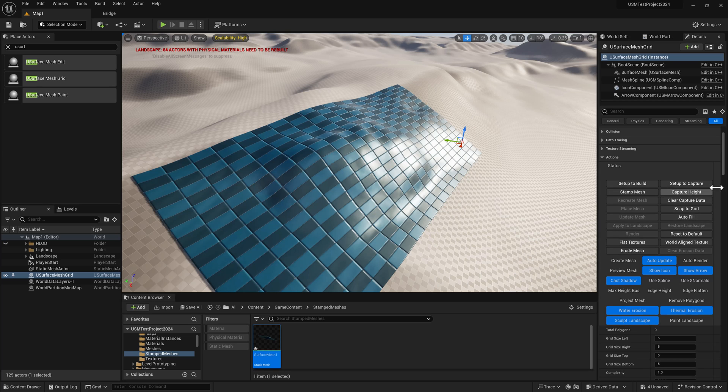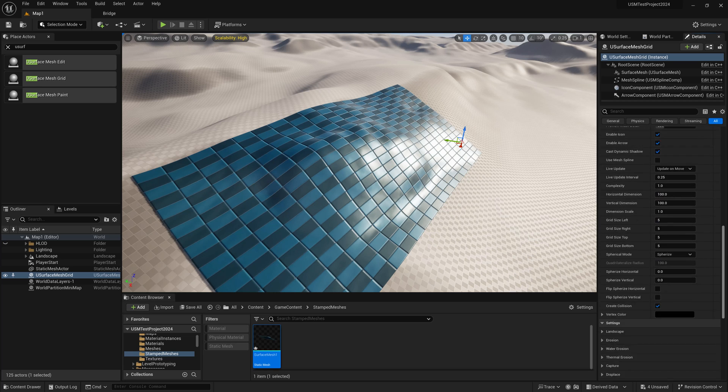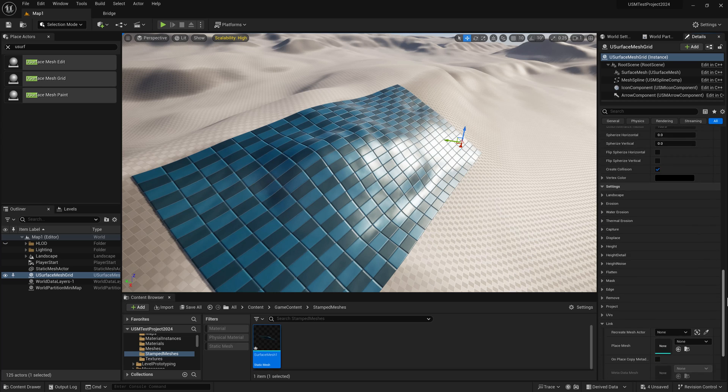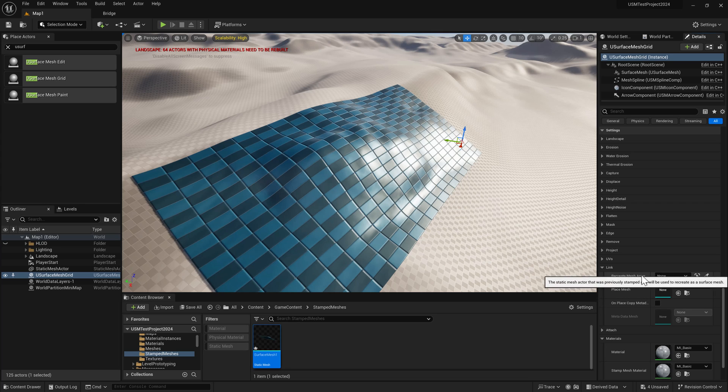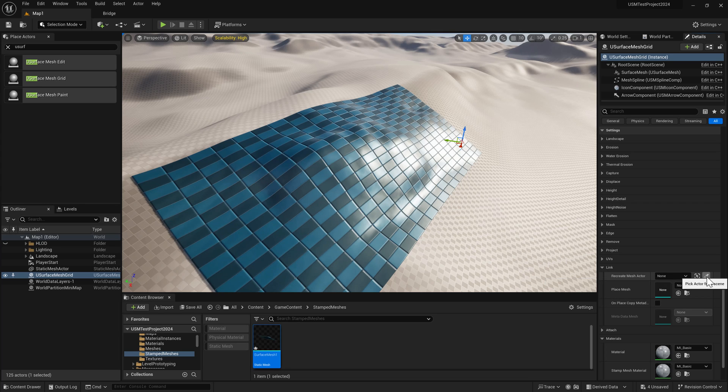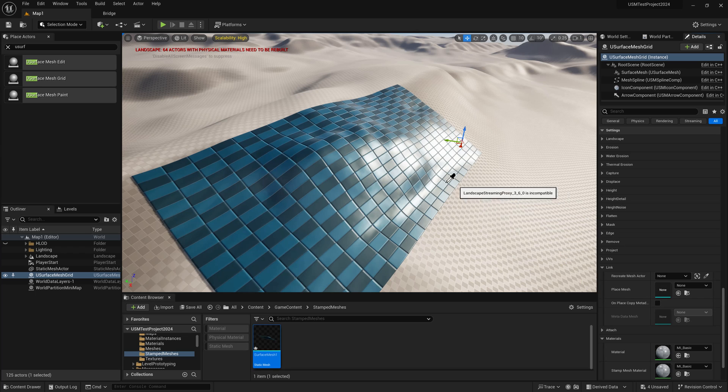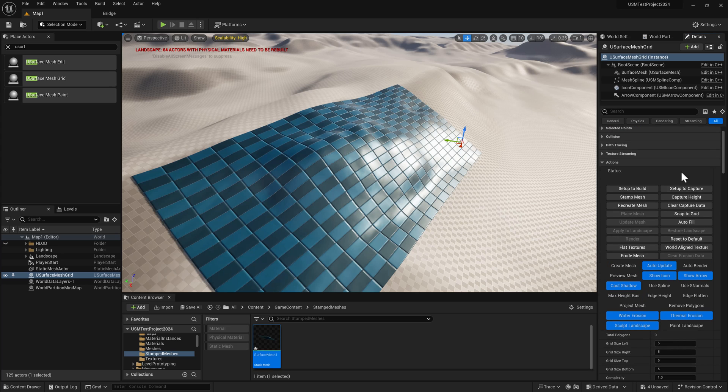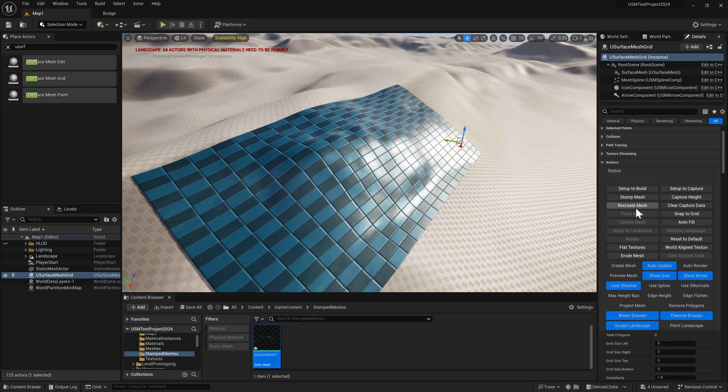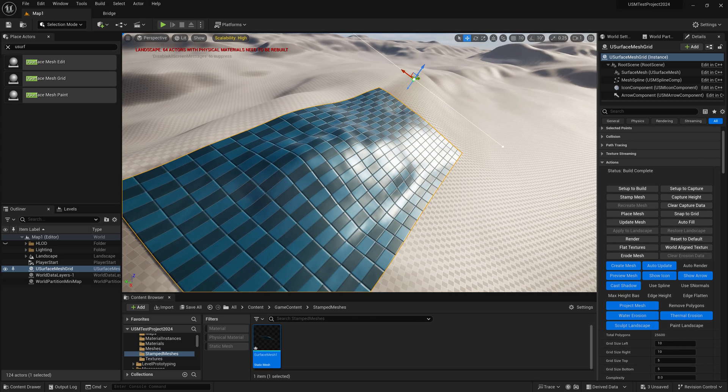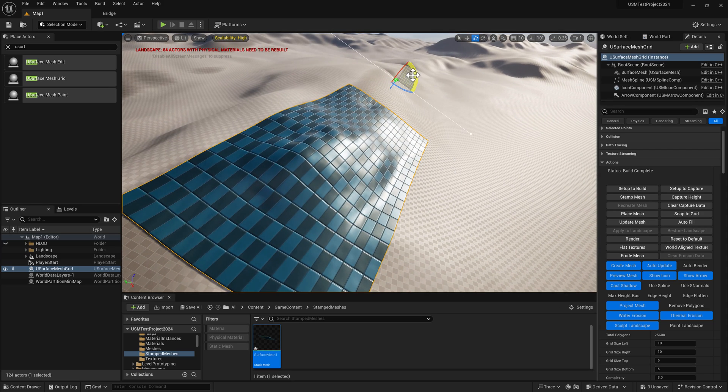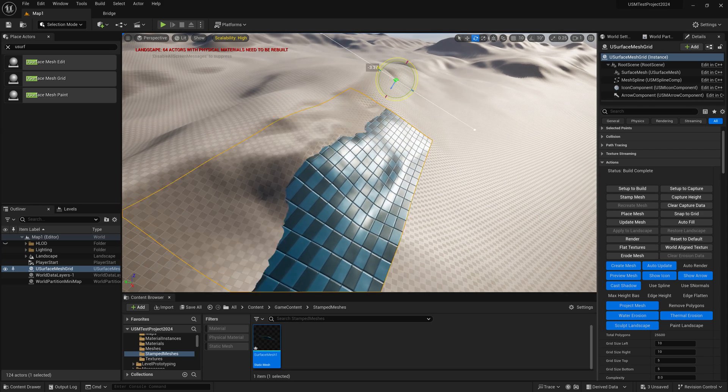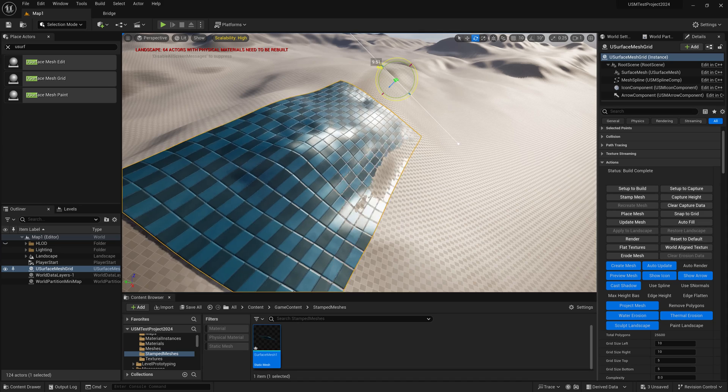We also have the option to go back down to link. Under recreate mesh actor, we can choose the pipette and select that static mesh. Then go back up to the menu and choose recreate mesh. Now uSurface mesh grid has picked that back up and is fully editable again.